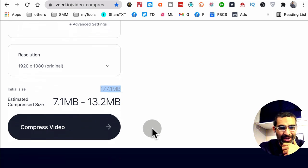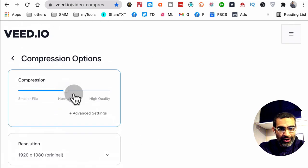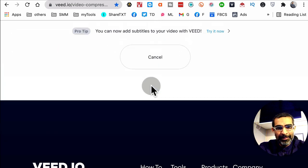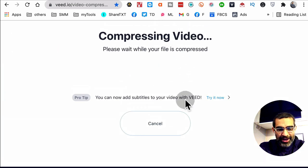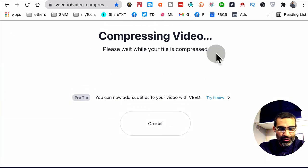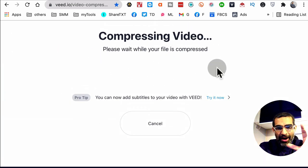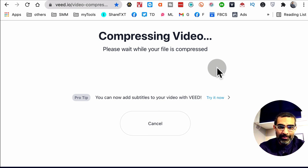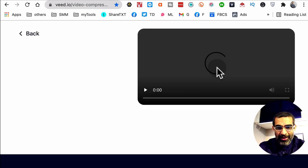So when you're happy with these options, click on compress video, and then it will take a few seconds here to compress your video file. And then you will be able to download this file back on your computer.